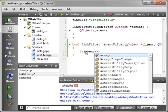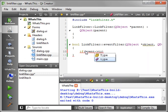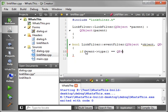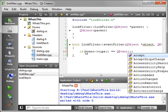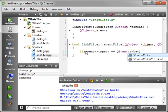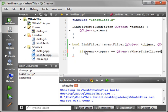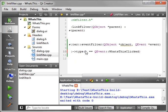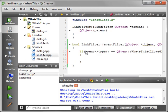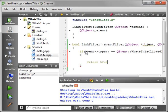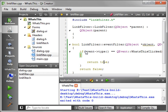So let's go back into LinkFilter. Now we can say if event type, and we want to know if the type is equal to QEvent and we want to know if it's a WhatsThisClicked, meaning that a link inside what's this was clicked. And then we're going to say return true. And if it wasn't, then we're just going to return false.